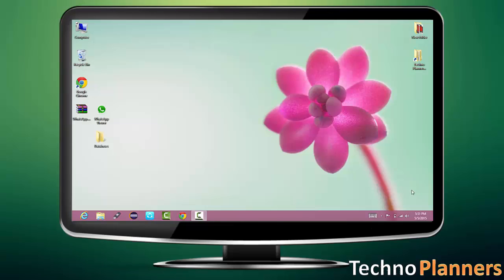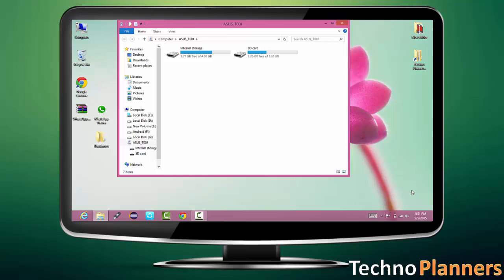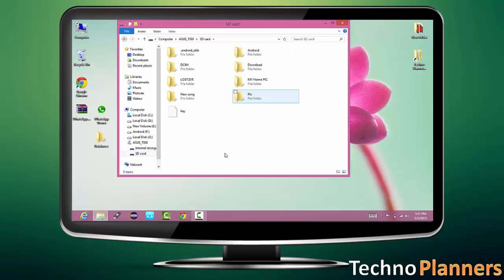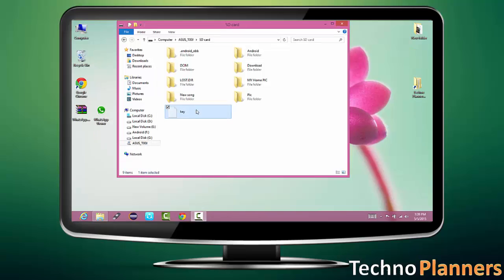Connect your device using USB data cable. Copy key file and database folder on your desktop.